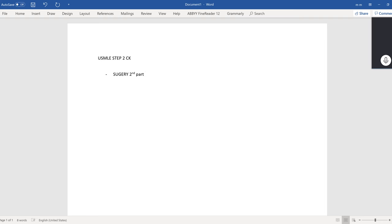You may have avascular necrosis. We do wrist immobilization for six to ten weeks for a scaphoid fracture. Another sensitive marker is tenderness in the anatomic snuff box — that's a big one.